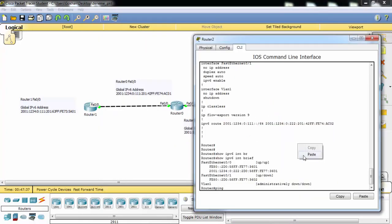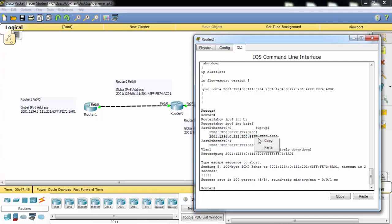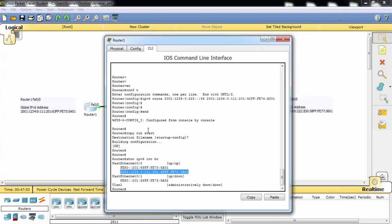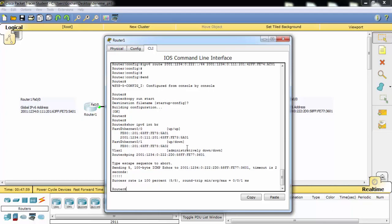As you can see it's successful. And also from Router 1 we'll ping the IPv6 address of Router 2. As you can see it's also successful.